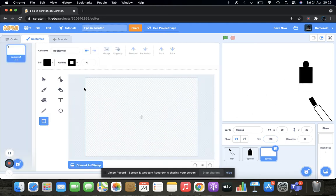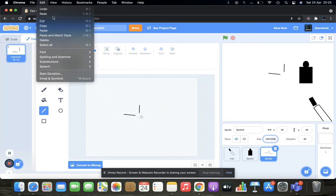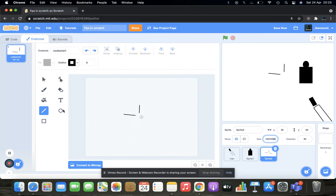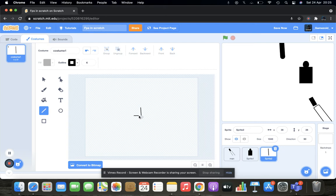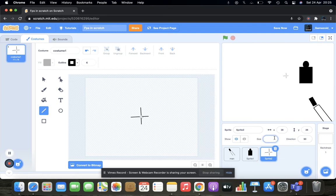Now we need to paint the crosshair. Does this look like a crosshair? We do this, and this, and this. Delete, delete, delete. Size 60 — yeah, perfect.